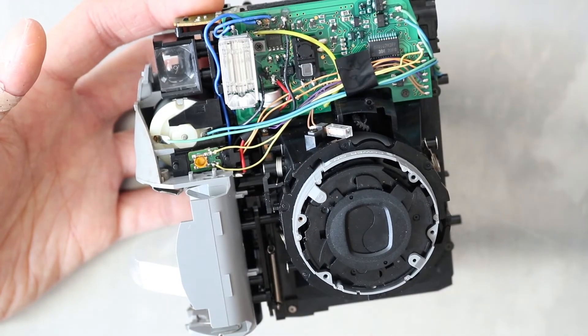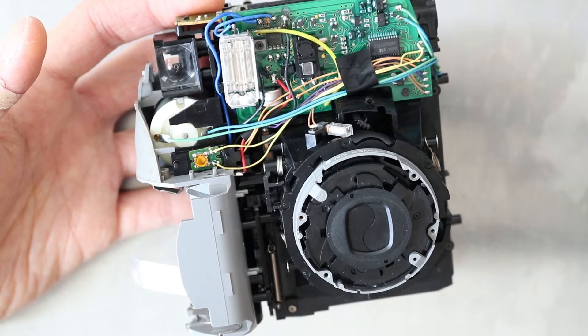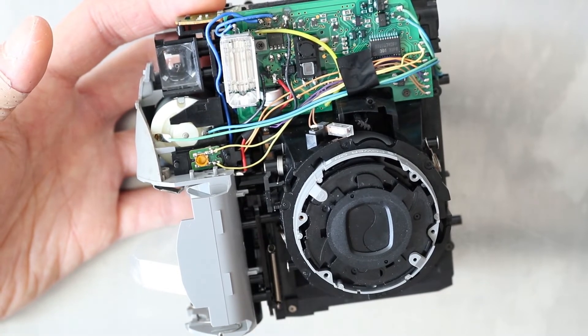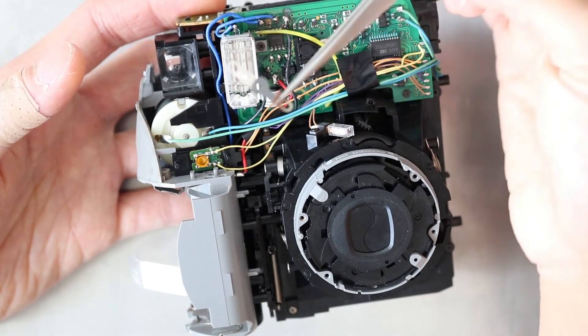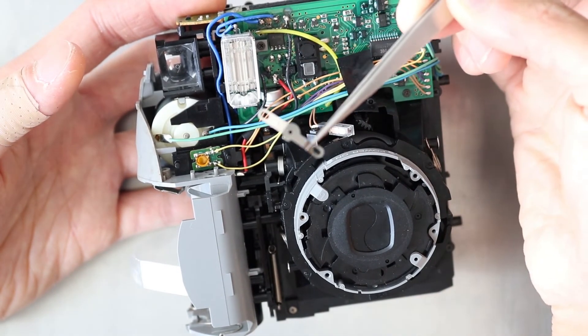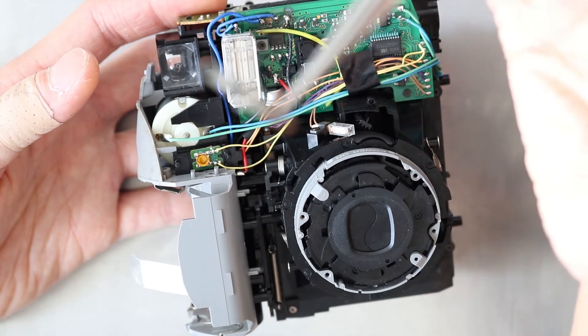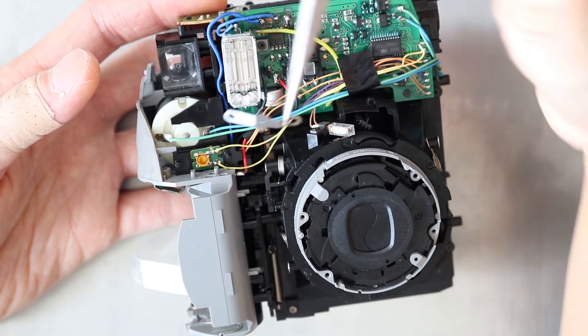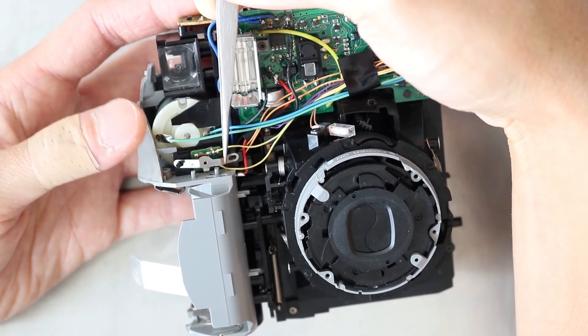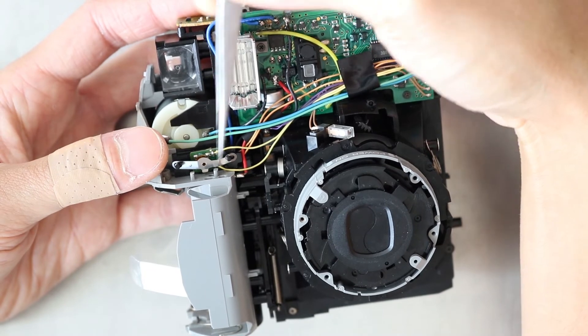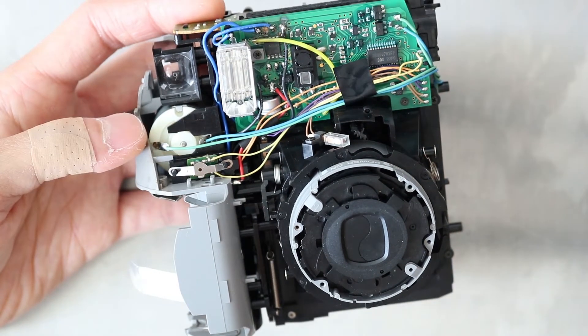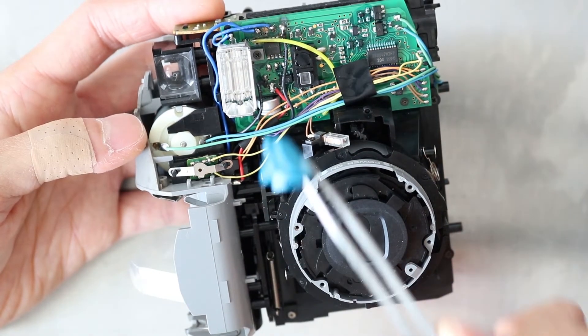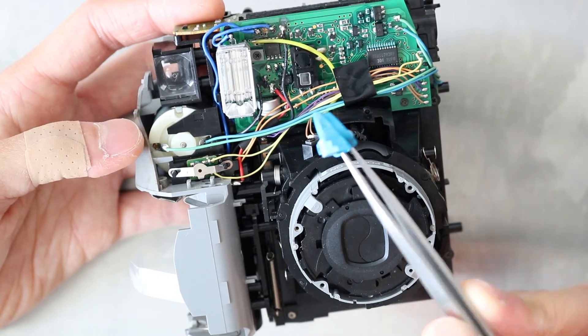I think there's just one more tricky part that you need to know to put this camera back together. For the button, there should be one sheet metal part like this. And you should put it like this before you put the actual plastic button on.